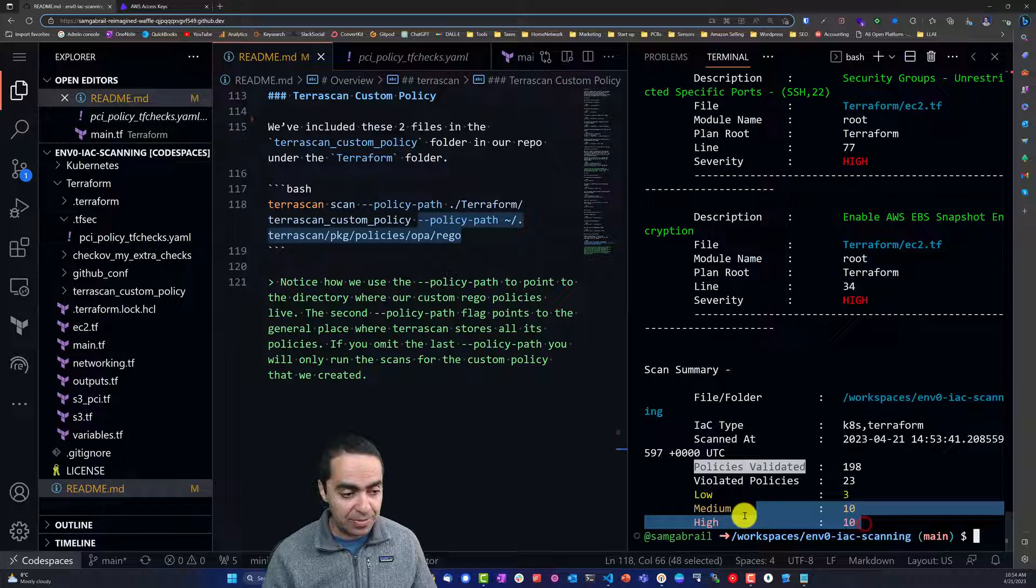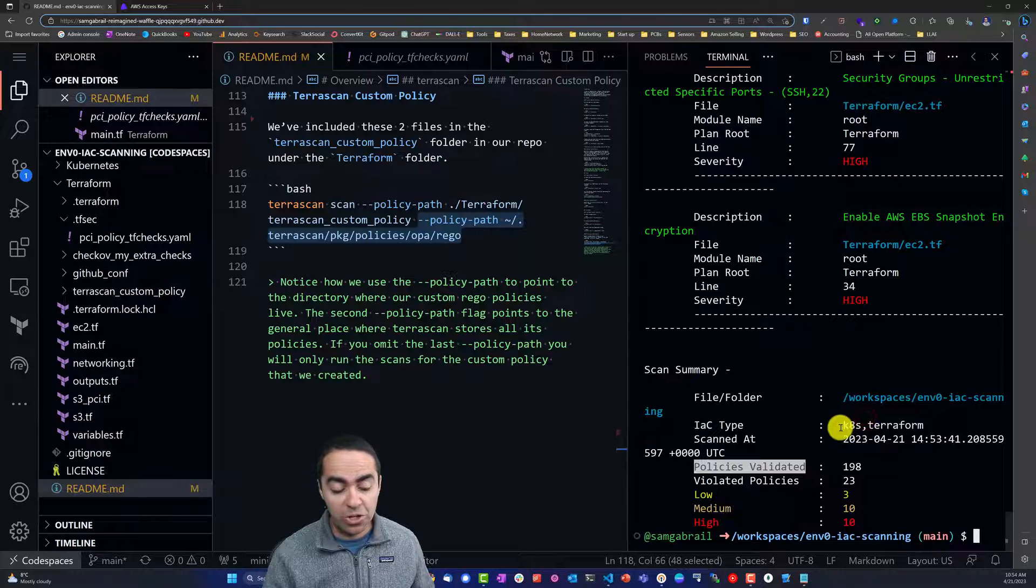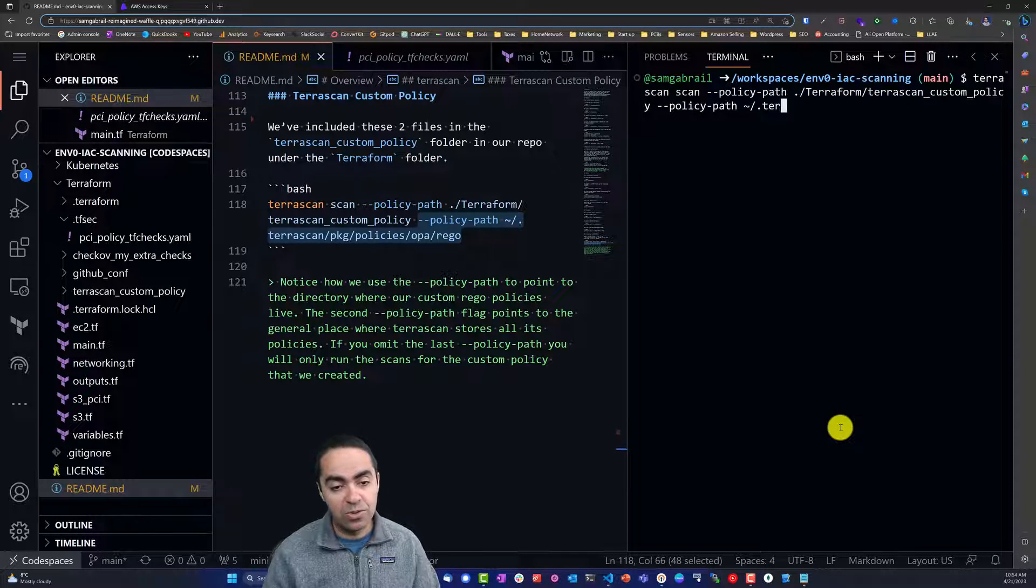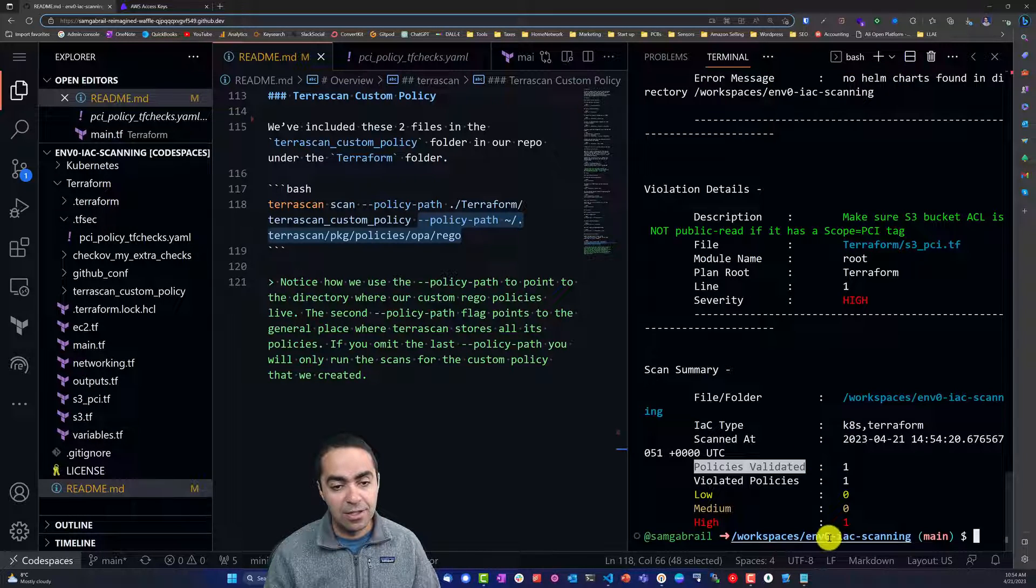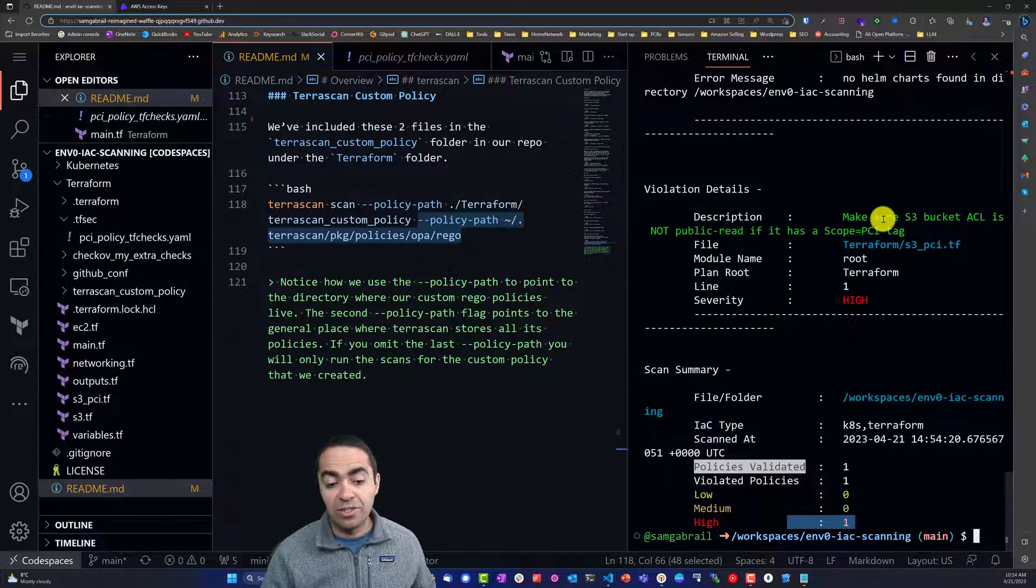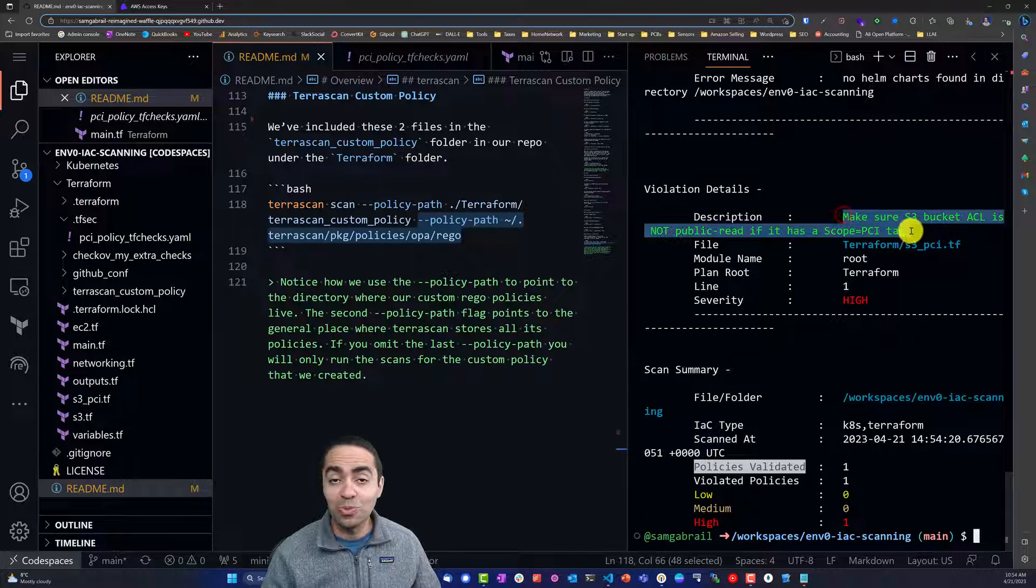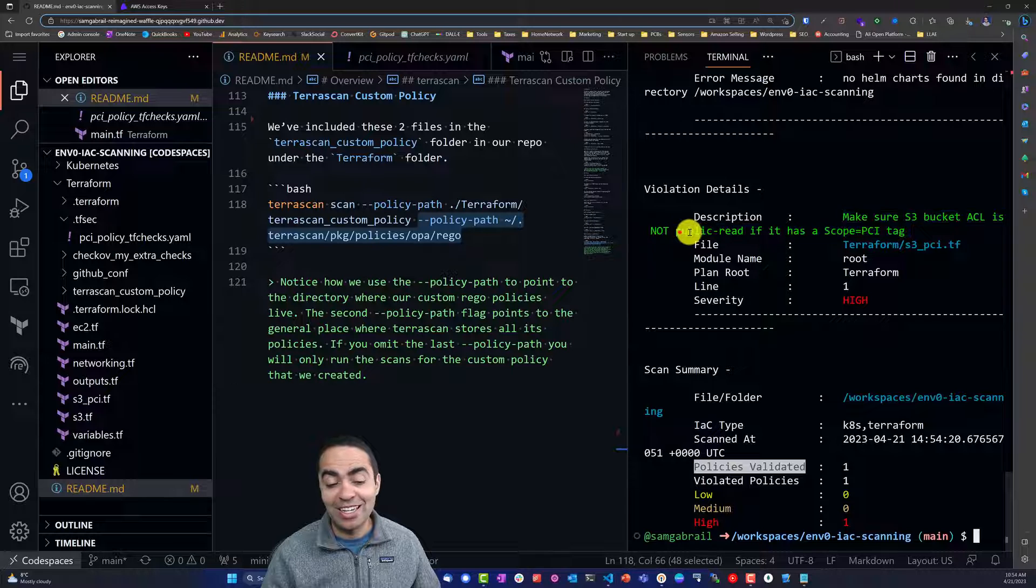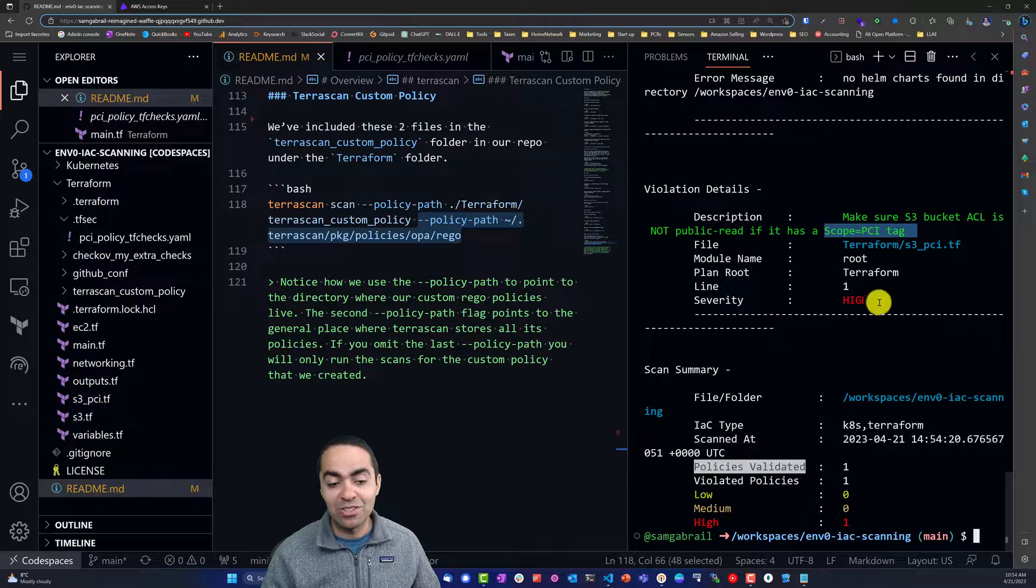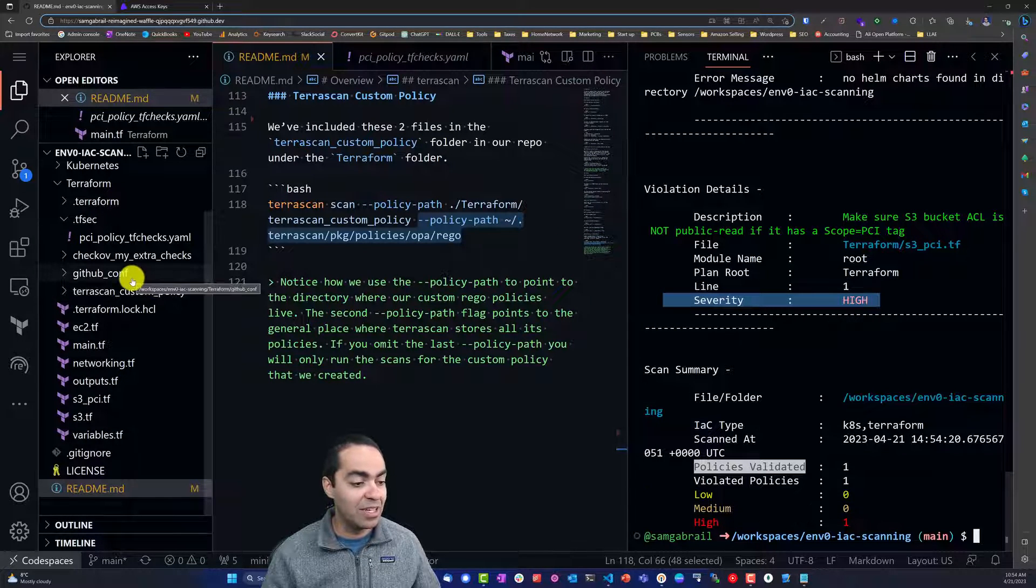You can see here we now have 10 high vulnerabilities, 10 medium, 3 low. If I run this command without the second path policy, we get one high vulnerability, and that's the one we created. Here's the same policy that we're checking against, making sure the S3 bucket ACL does not have public read and does not have the scope PCI tag. Severity in this case we defined as high.